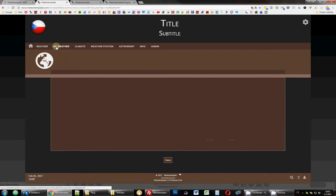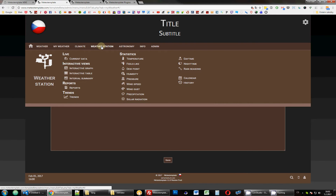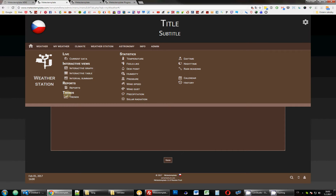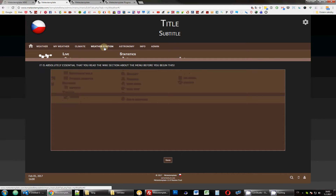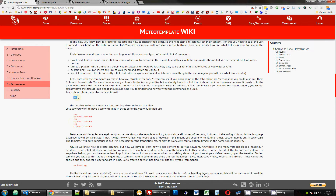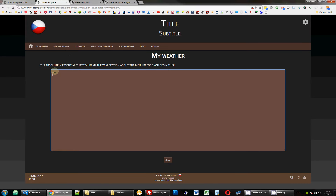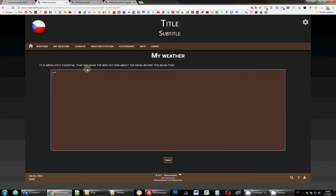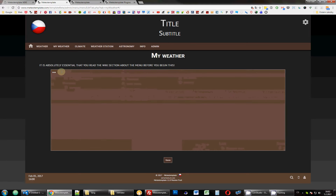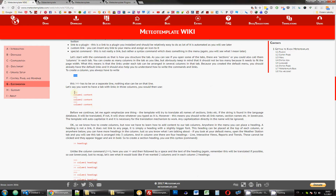Looking at the wiki, the first thing you can create is columns. If you look at the Weather Station tab, you can see that the links are arranged in columns - first column, column 2, column 3. You can specify where you want a new column using the syntax shown. We copy that and put it here, always using a new line to delimit commands. Now we have a first column defined, though we don't have any content there yet.